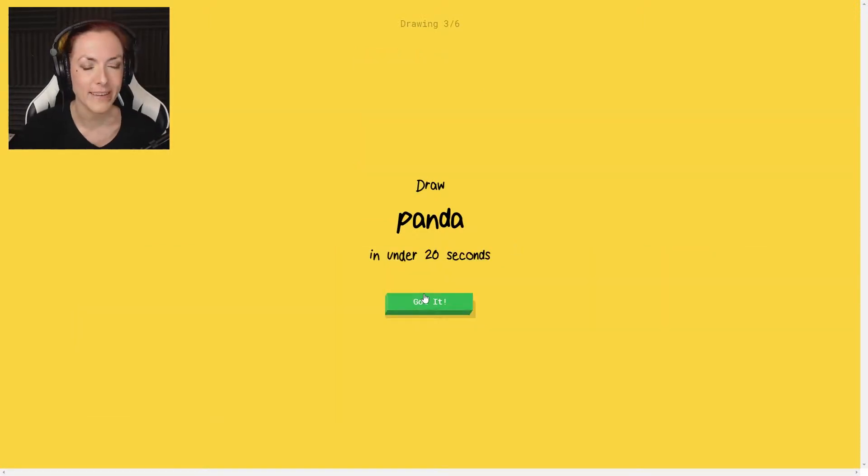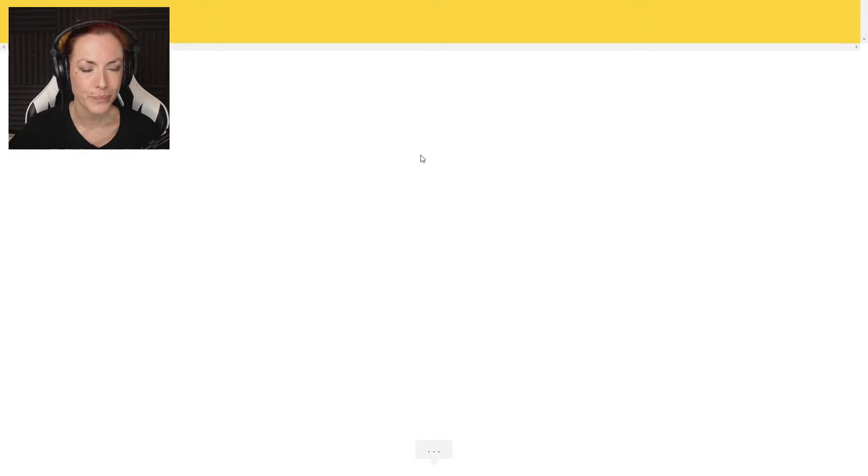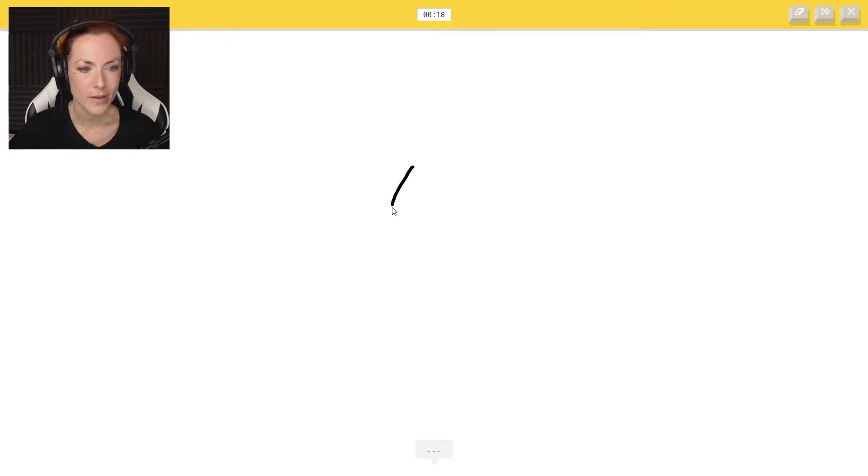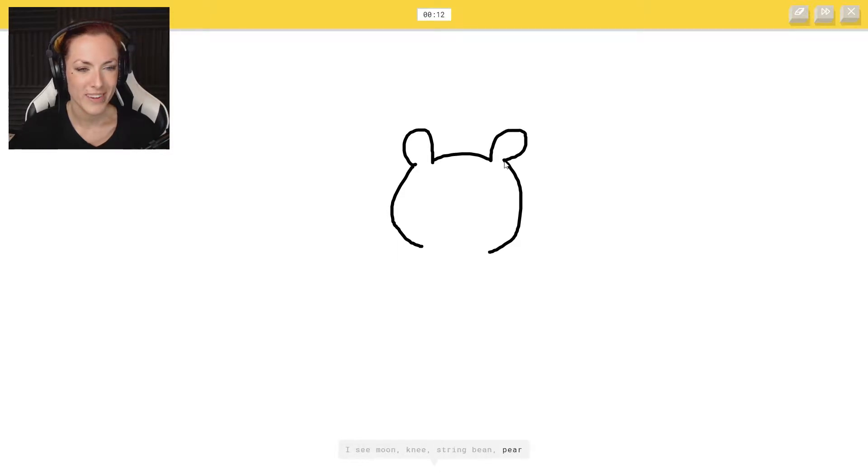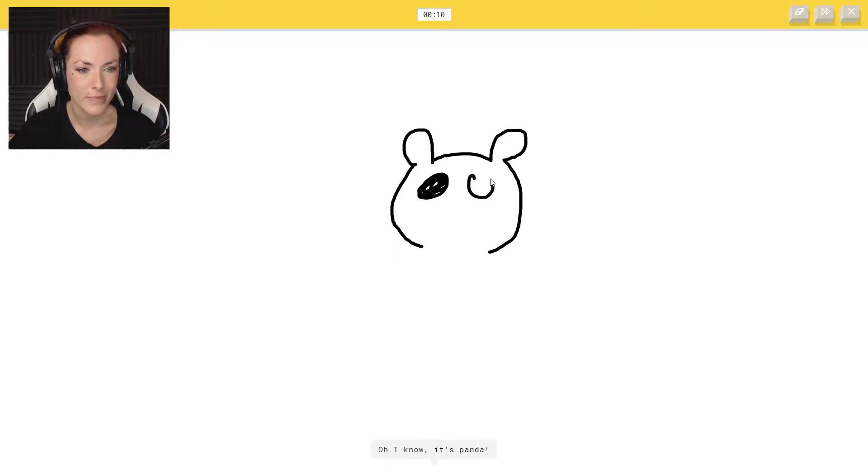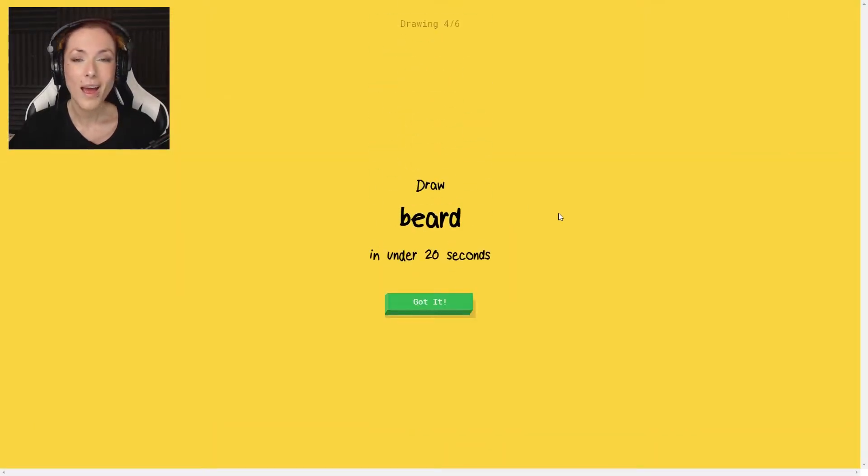Panda. Oh gosh. For string bean, for parent. He always see the string for bear, bear. Yeah, I know it's panda. That was quick.